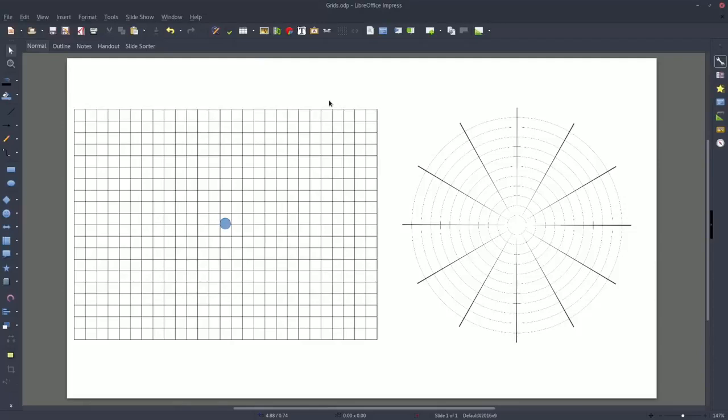There are two ways to map out an area. You can use a square grid or a circular polar-type grid.